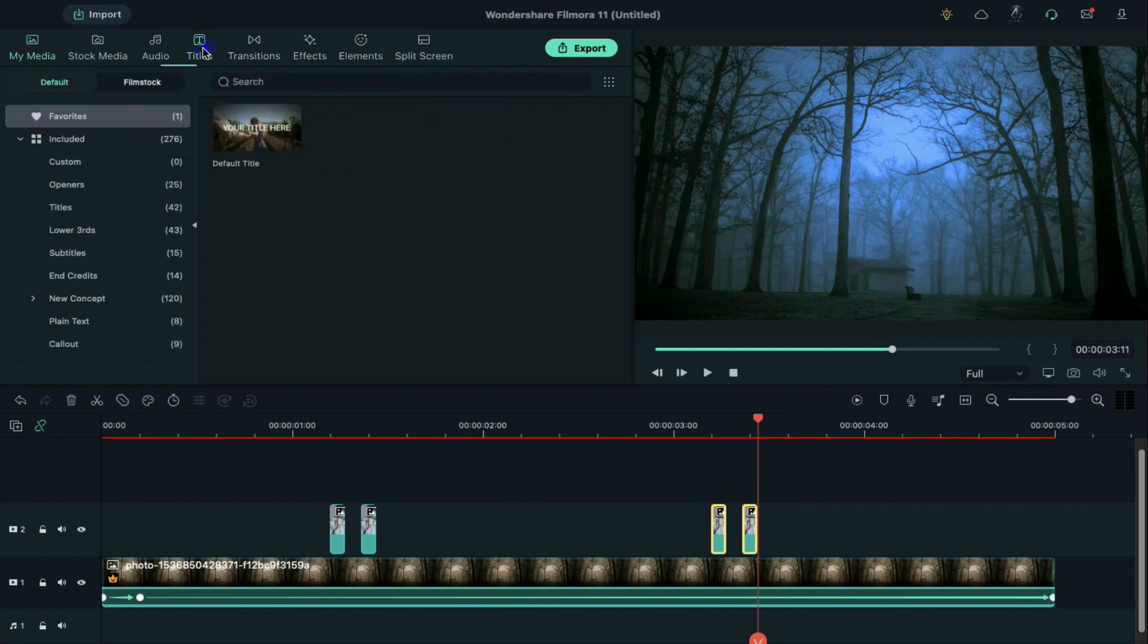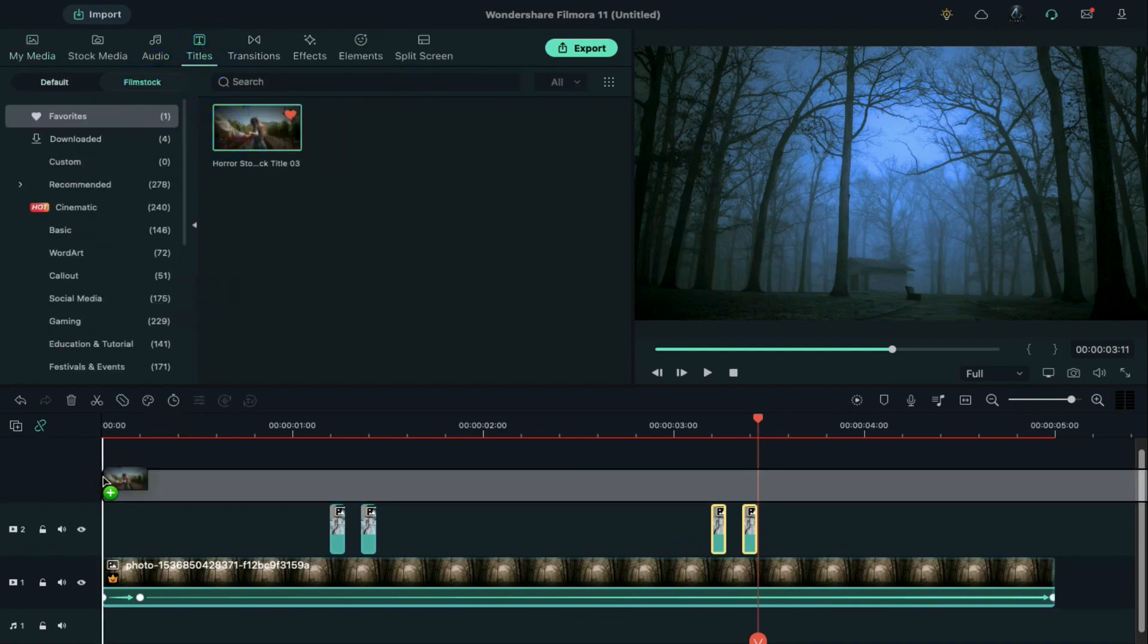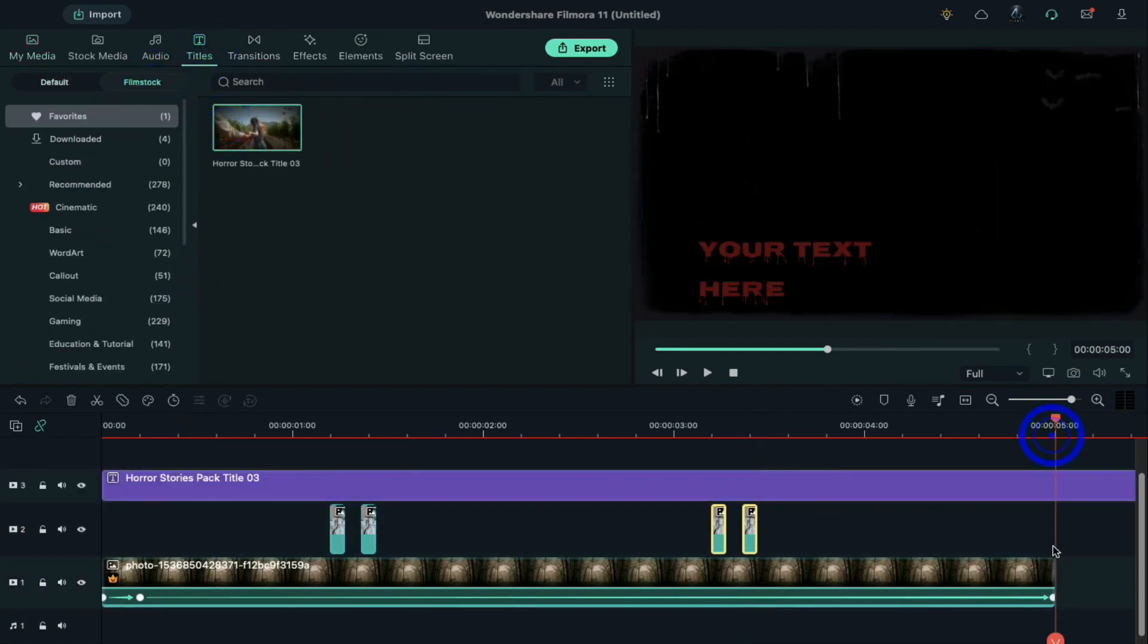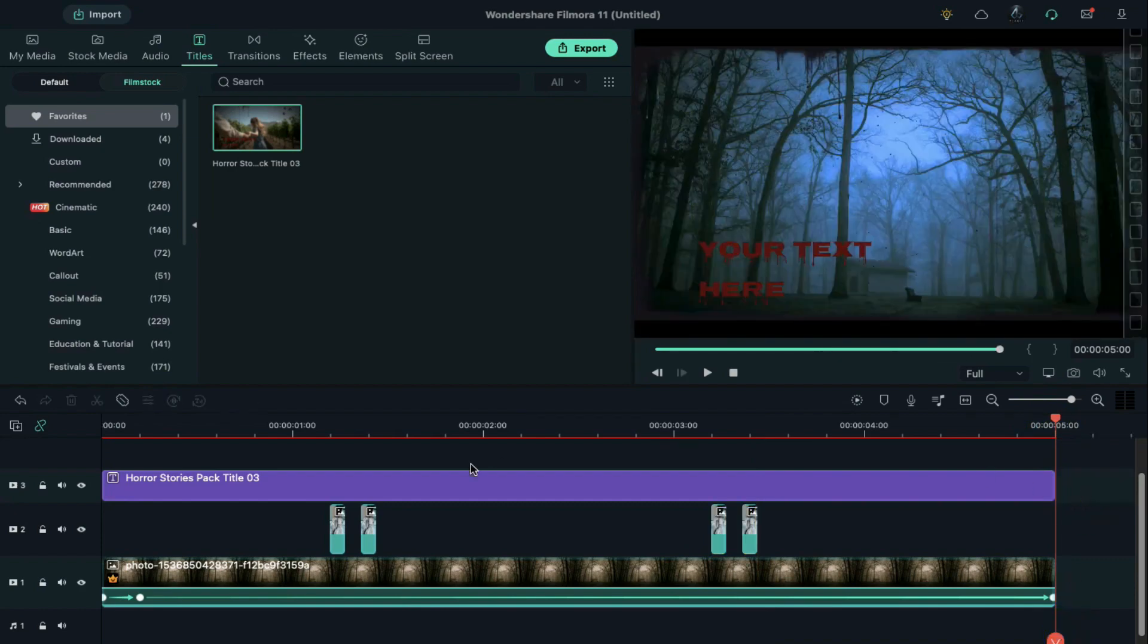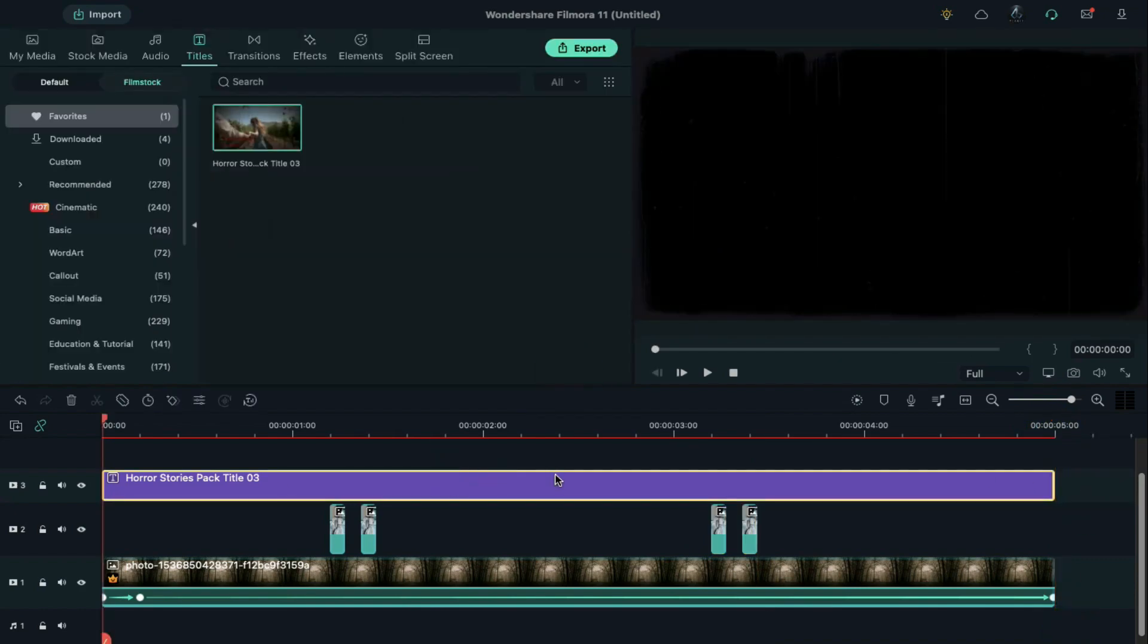Then go to the titles under Filmstock. Drop the horror story title 3 on track 3. Split it at 5 seconds and double click on it and remove text.